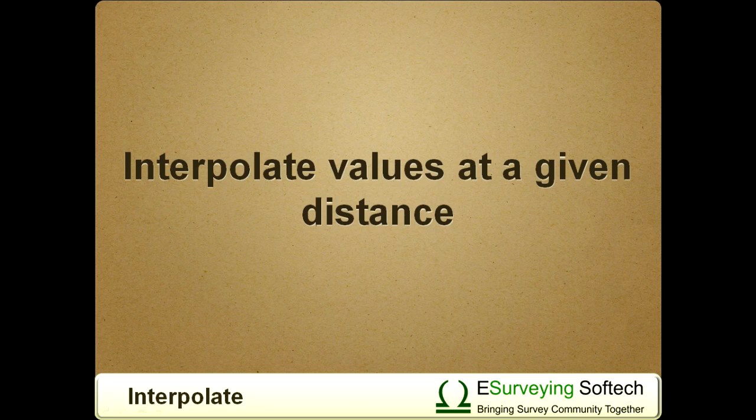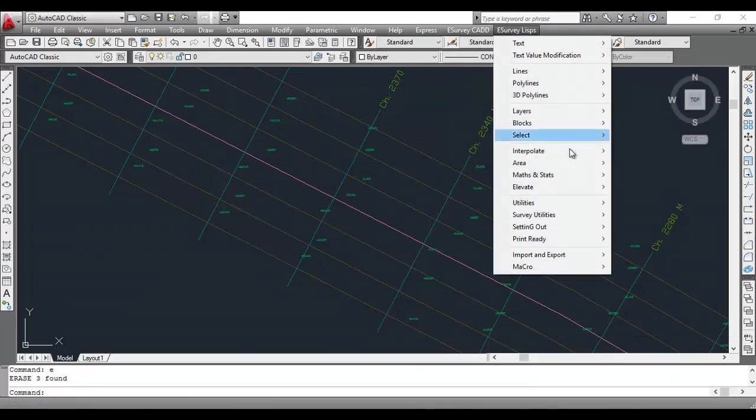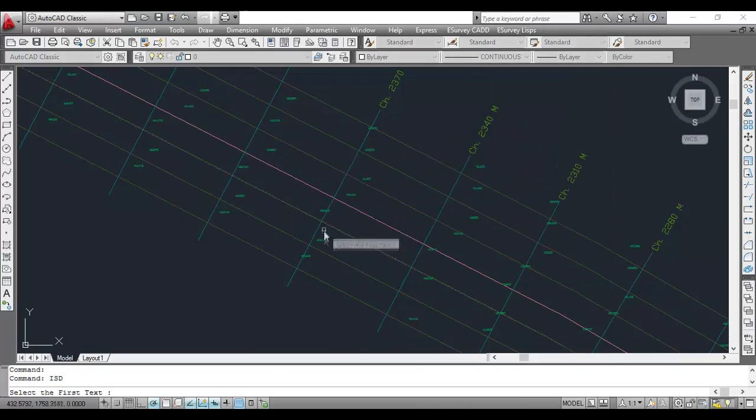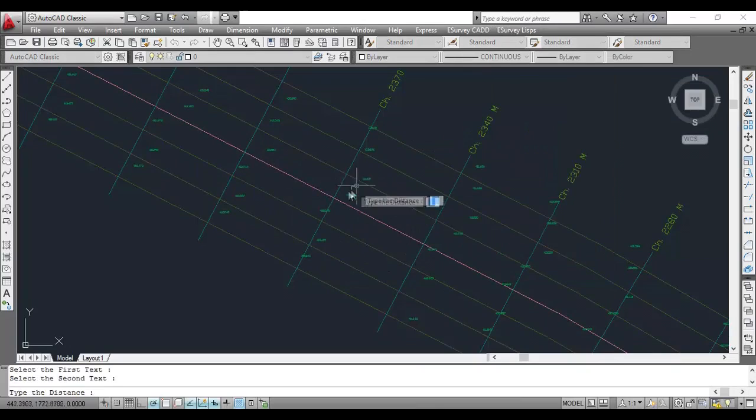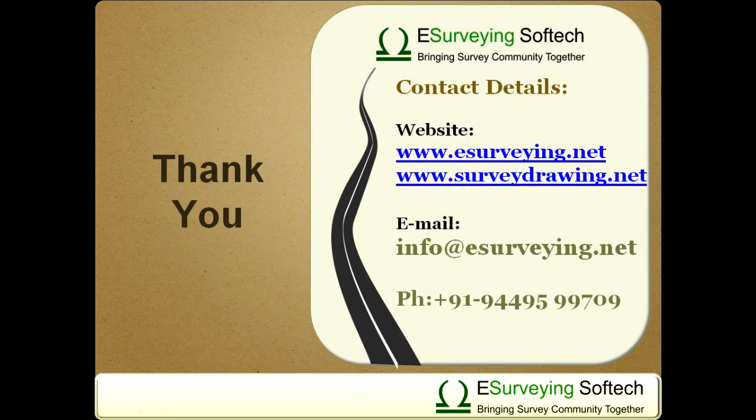Interpolate values at a given distance. ISD works similarly to the ISN command. Here, instead of number of items, you need to specify the distance between interpolated values. Thank you very much for watching this video.